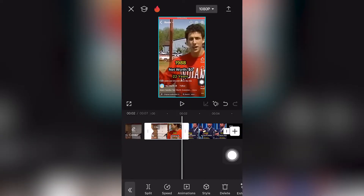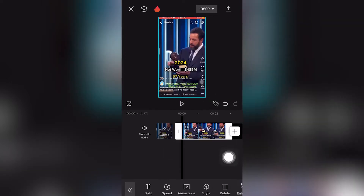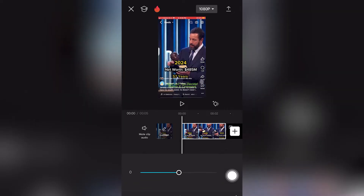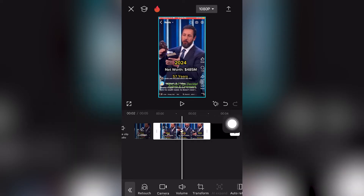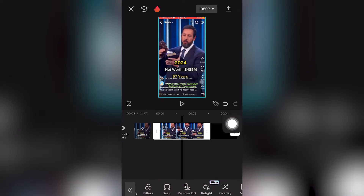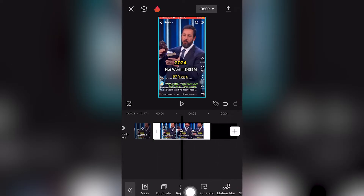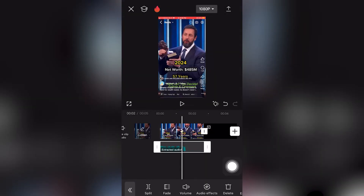I'm going to delete this. You can basically scroll down and to the right — I'm going to adjust the volume a little bit. Then I'm going to click again, scroll to the right, and extract the audio, which is this option right here next to replace and motion blur. Now we have the audio piece.